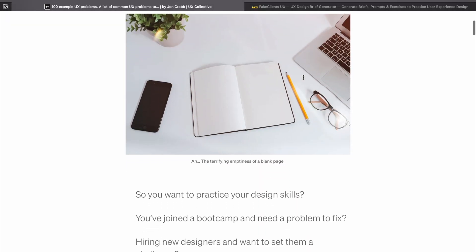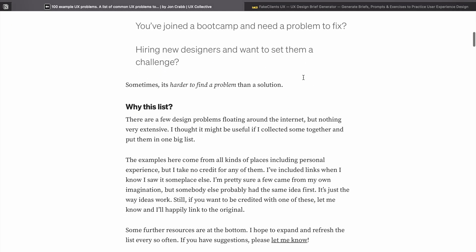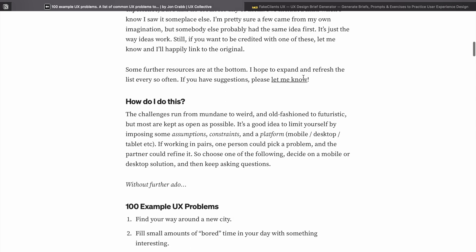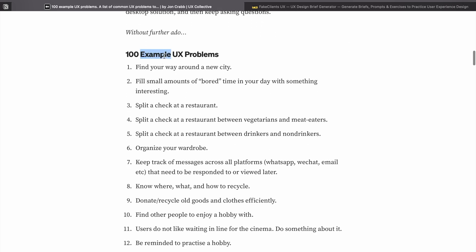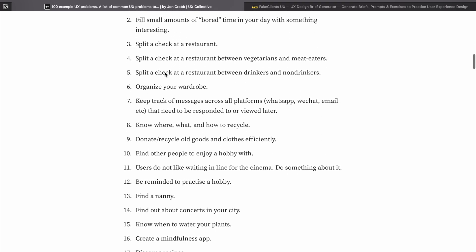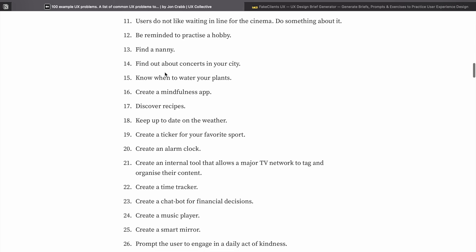Here is a Medium blog where you can find 100 problems. Go through them and whichever you find interesting, you can start making a case study from it.